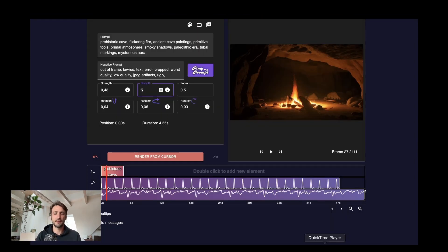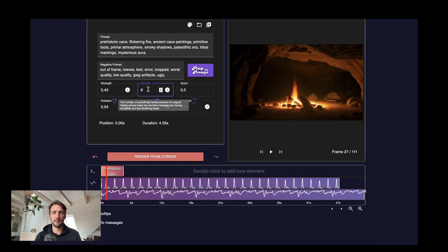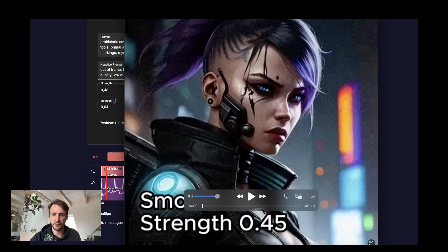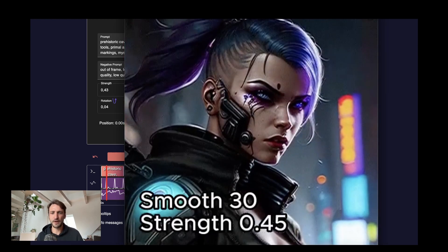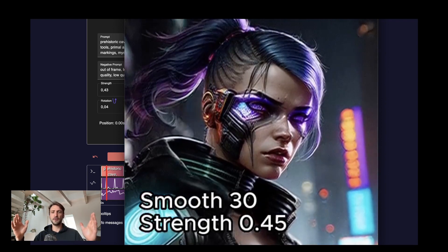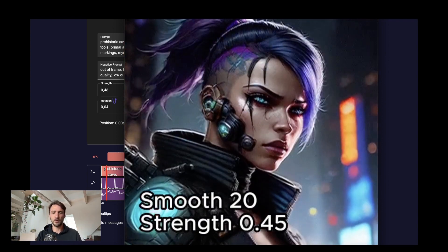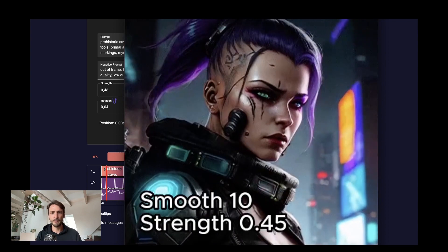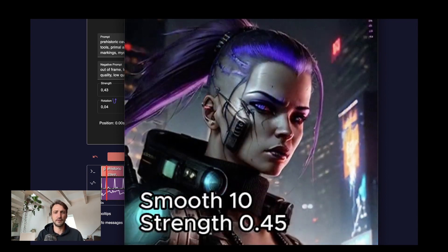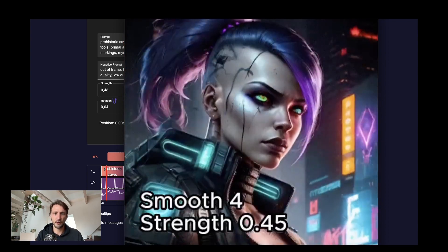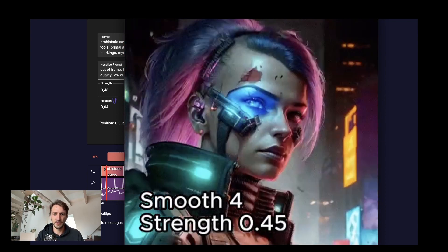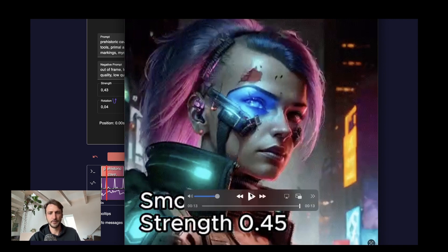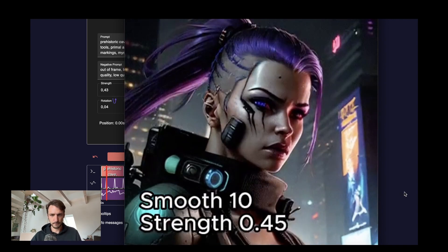Now the other important parameter is the smooth. Between two neural network outputs we actually interpolate the images and the smooth is a magnitude for how much we interpolate between them. I have an example image here, for instance a smooth value of 30. We introduce 30 images between two neural network outputs making it much smoother, but also the image quality suffers a little bit from it. And you can see a low smooth actually makes the images much more flickery. You can see it again.